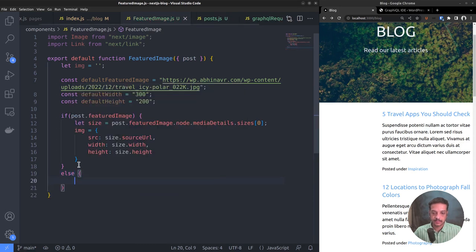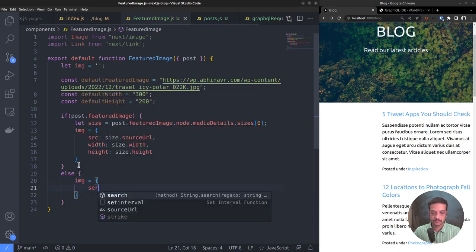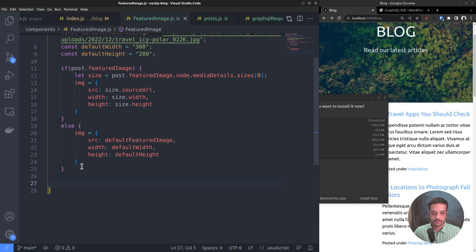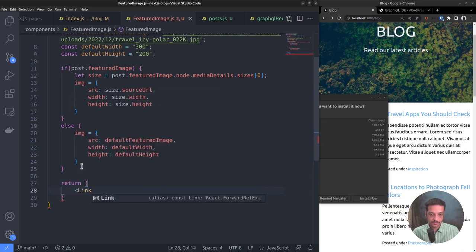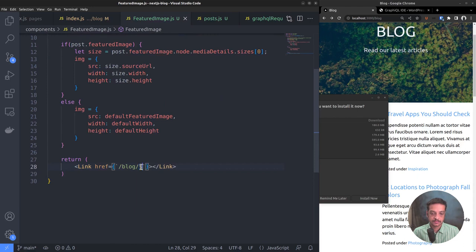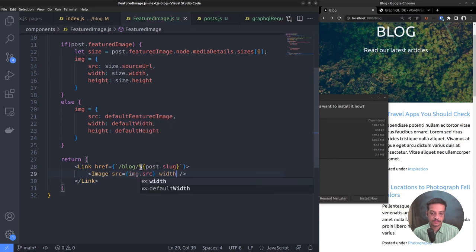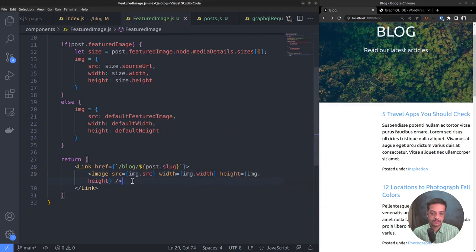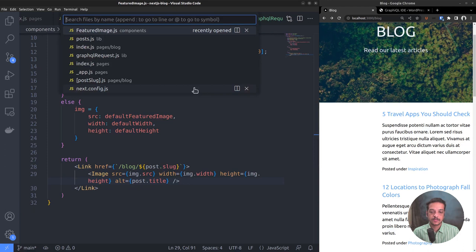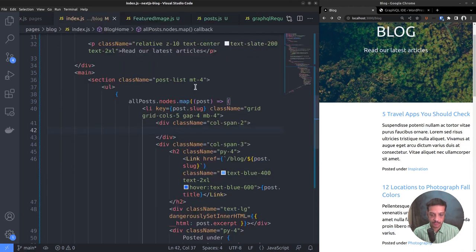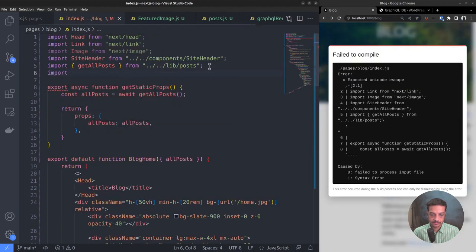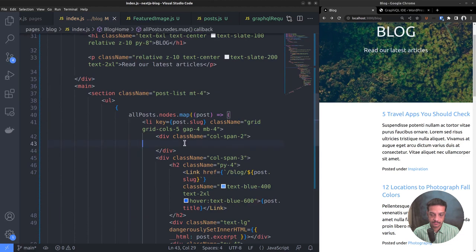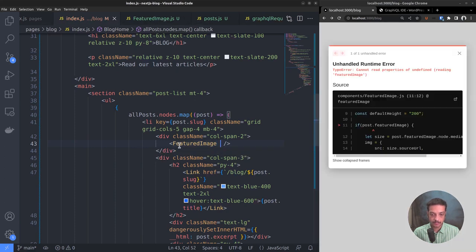Else, if featured image is null, we will use the default values. The function should return the featured image linked to the parent post. So let's use the link and image components.